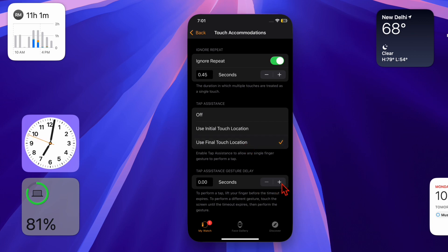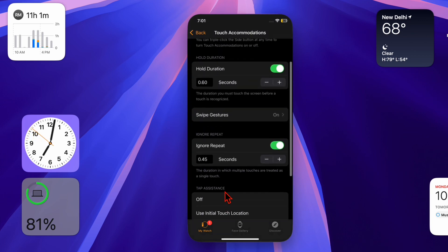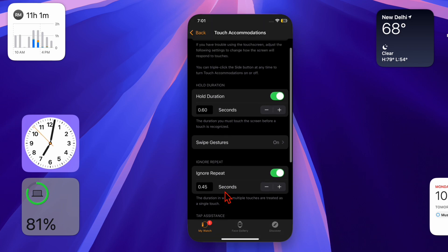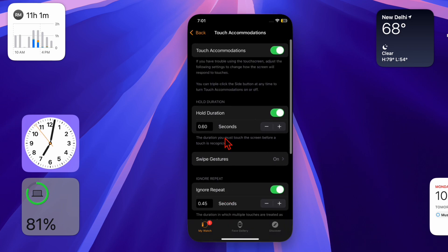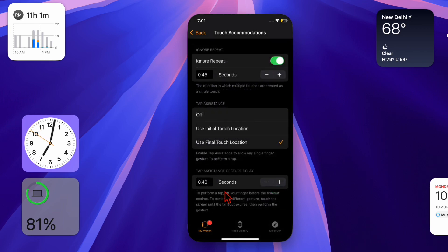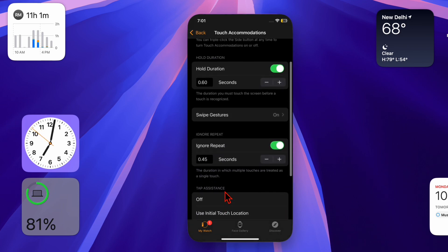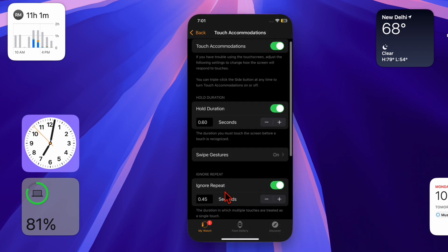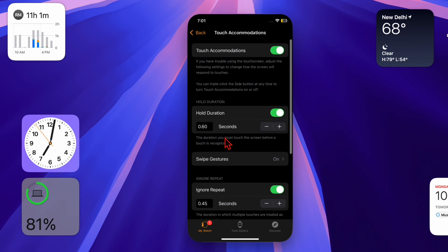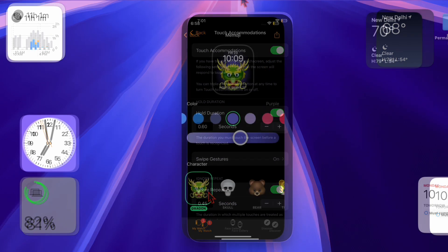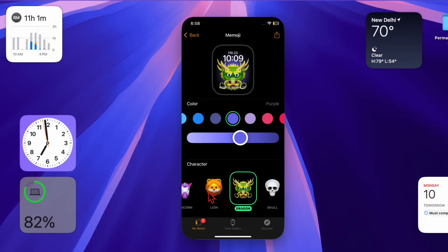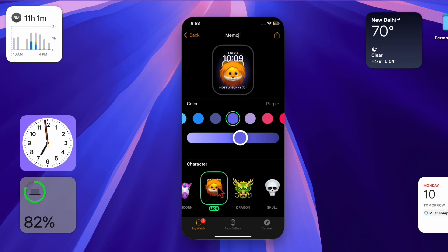You can choose between Use Initial Touch Location, which registers the first spot you touch, or Use Final Touch Location, which registers the last spot after lifting your finger. This helps if precise tapping is difficult.